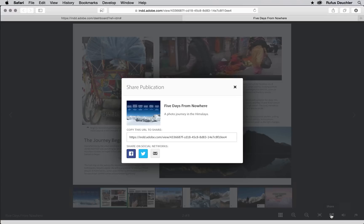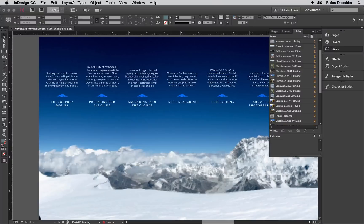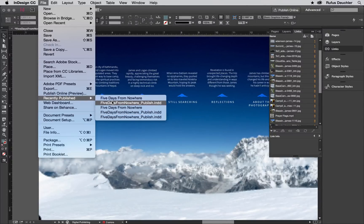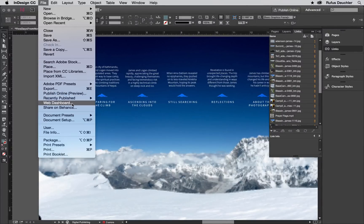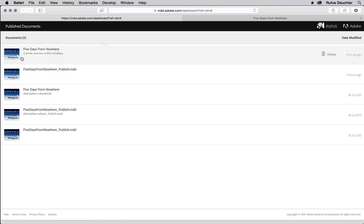From the navigation panel, you can also share the link with others. And you can even report abuse. To manage and access your published documents, you can either choose from the last five published from File – Recently Published or choose File – Web Dashboard to see all of your published files.